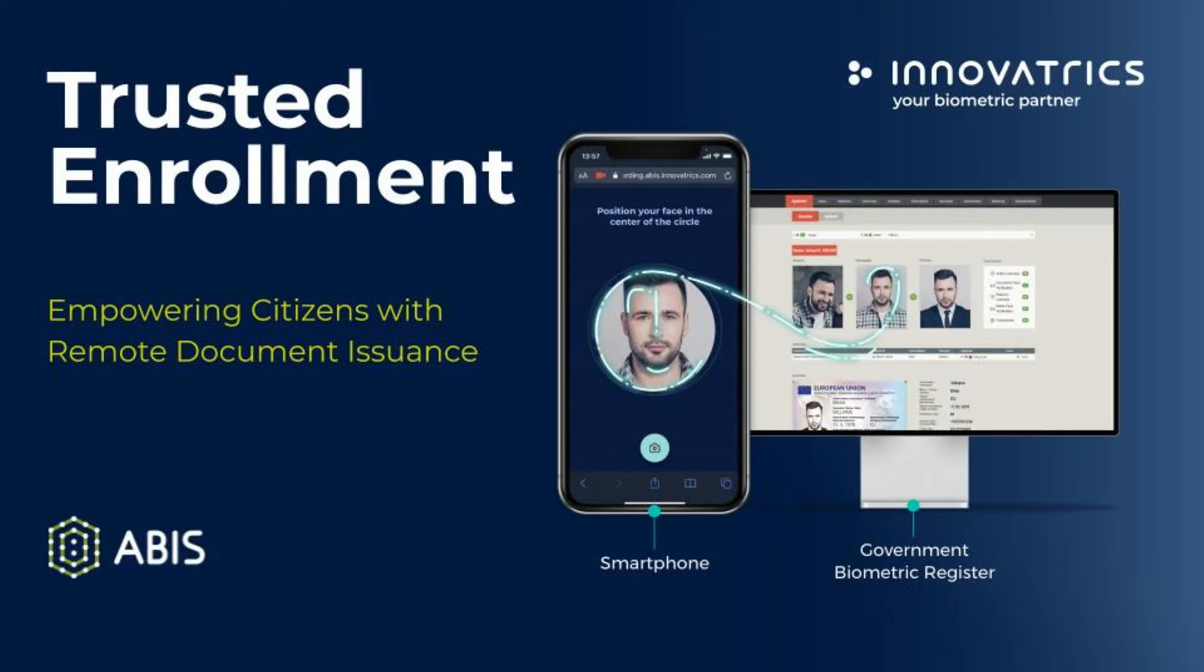Welcome to our Trusted Enrollment demo video. Imagine using government services from your smartphone, comfortably, securely, anytime.